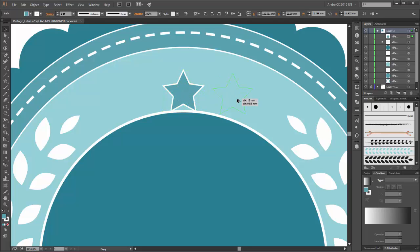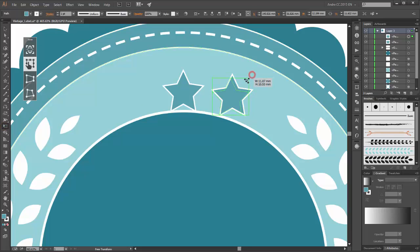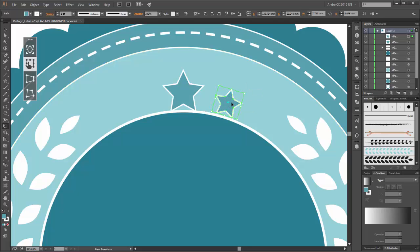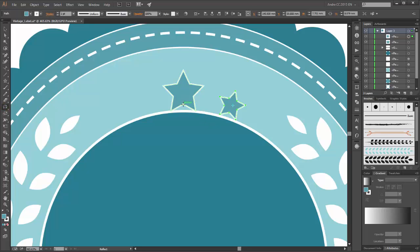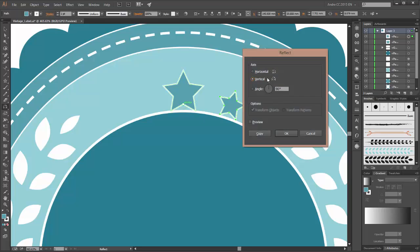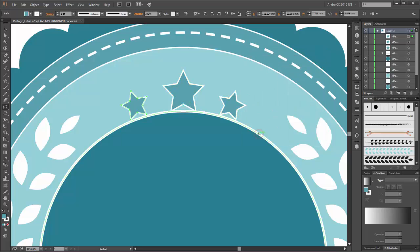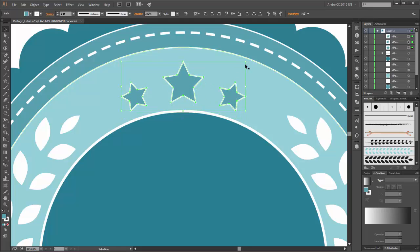Make a copy — hold the alt key and move your star. Make it smaller and rotate a little bit. Now choose the reflect tool and click on this anchor point holding the alt key. The axis is vertical, click on copy. Now select all stars, move them up, and scale a little bit bigger — hold the alt and shift key.